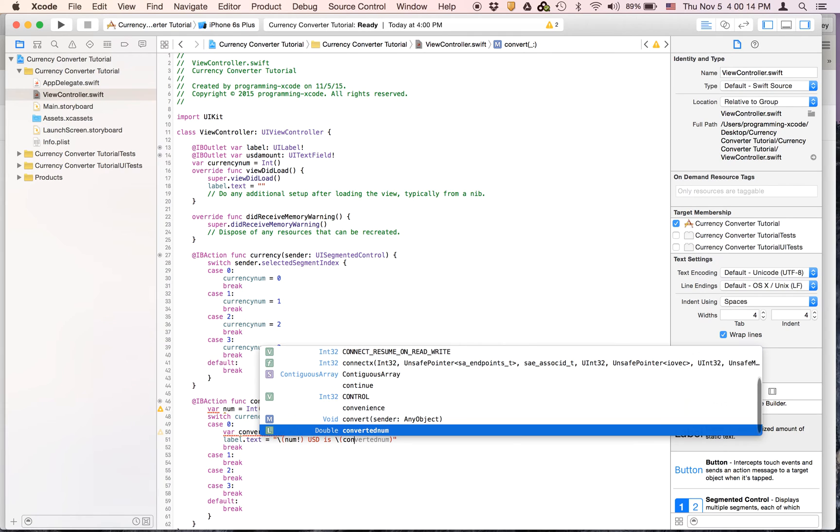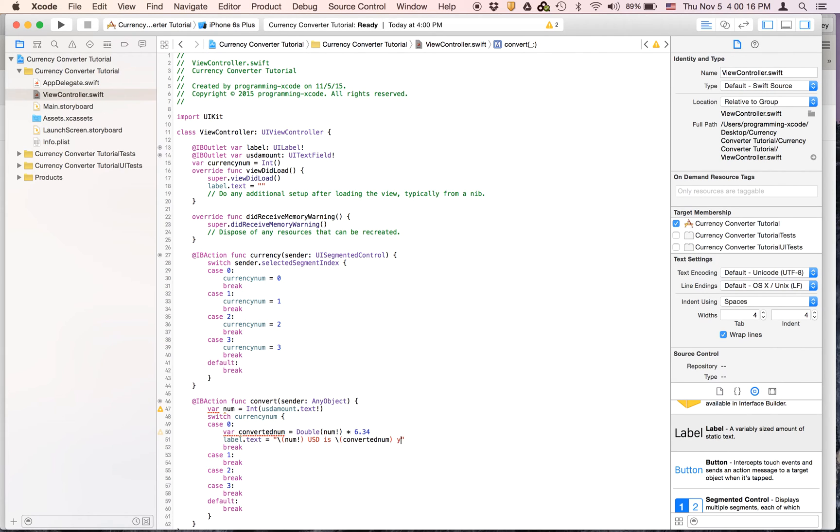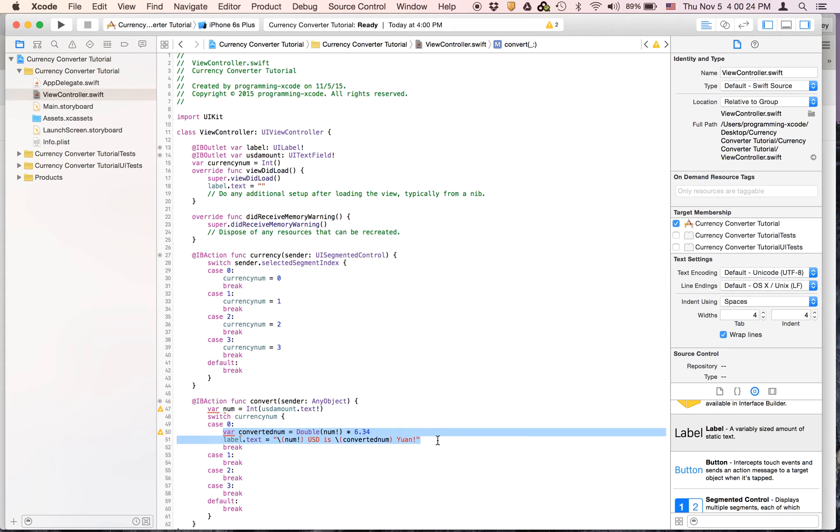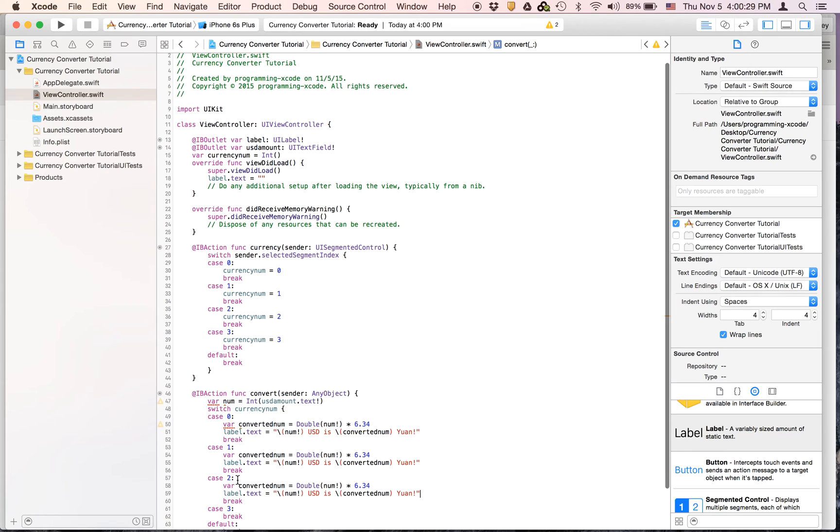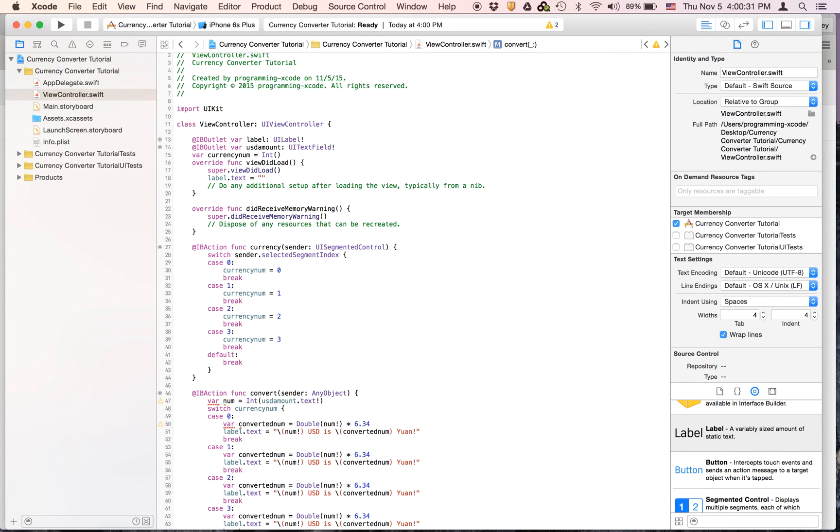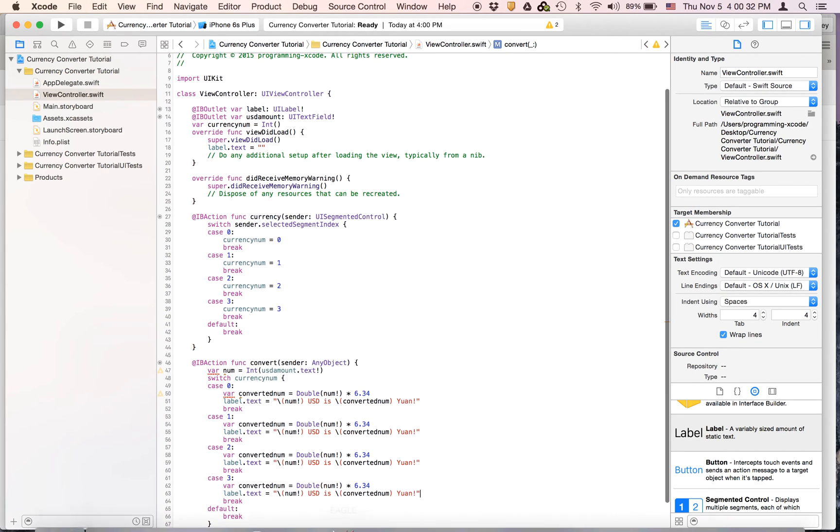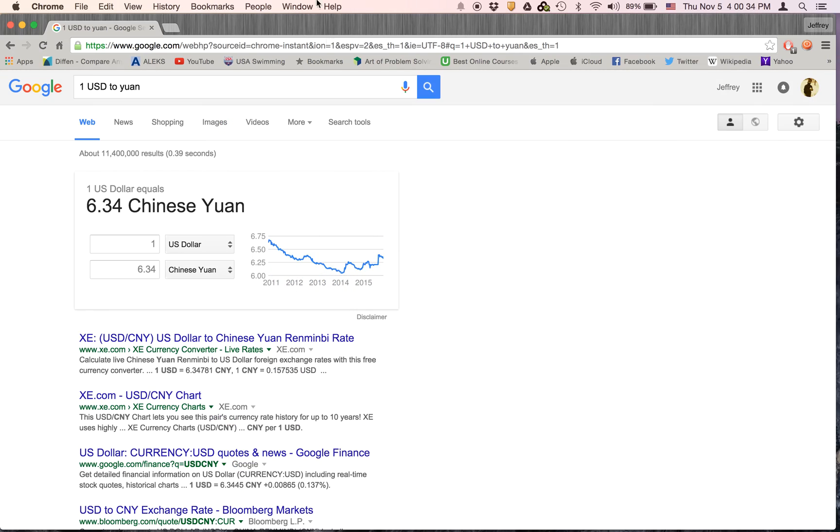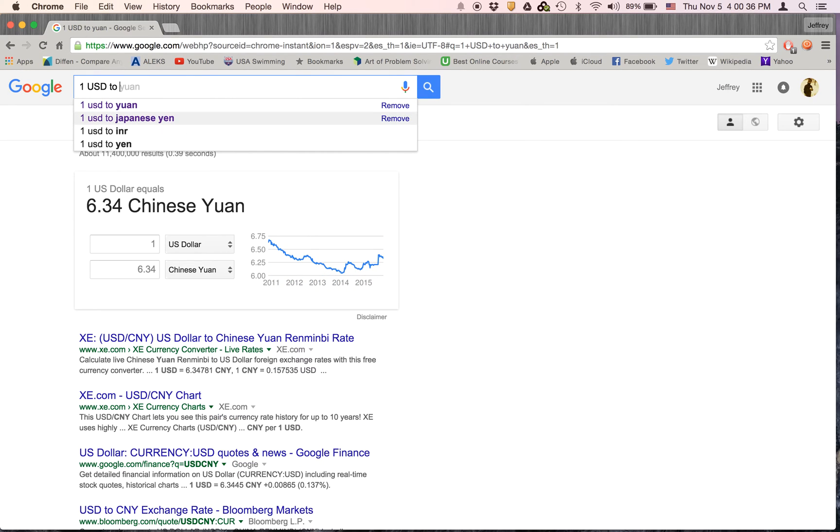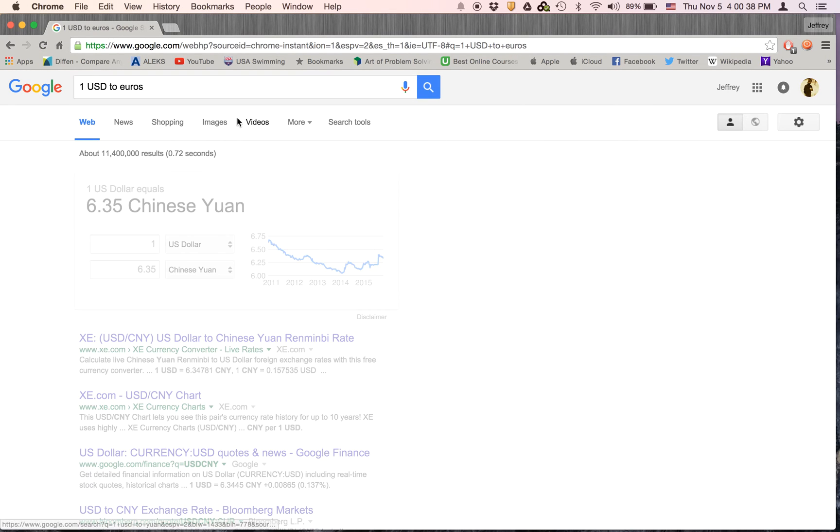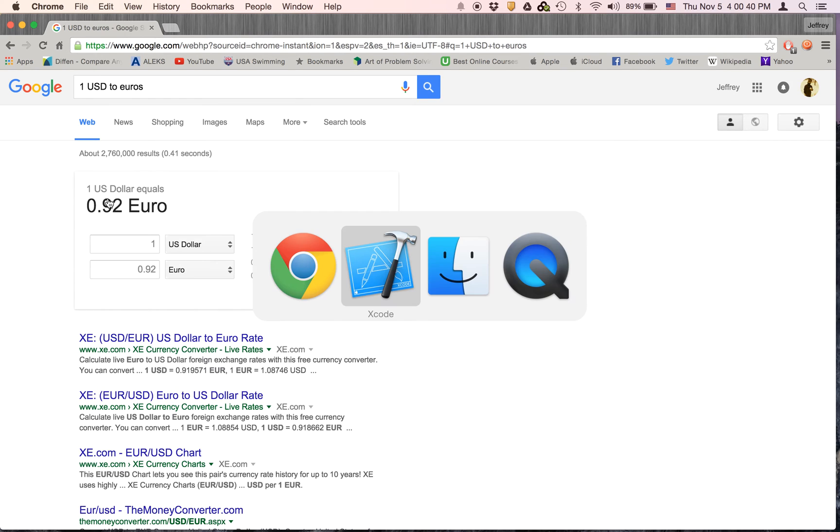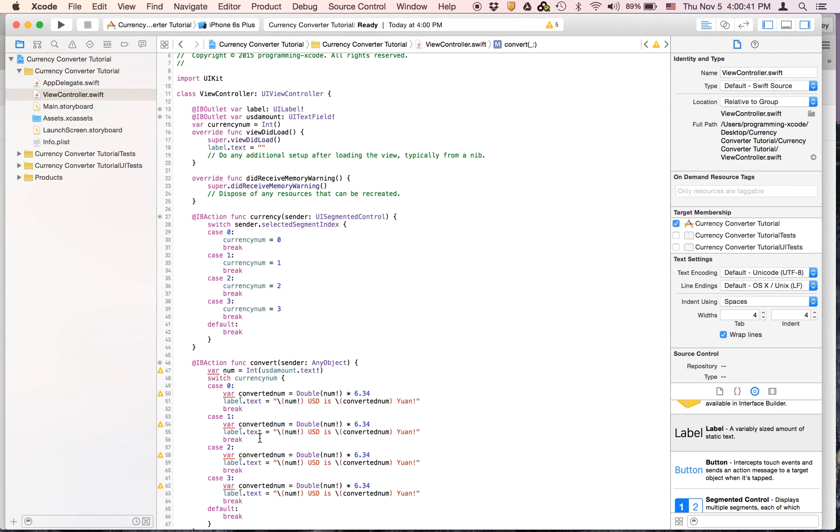And let's search up euros. 0.92. So this is times 0.92. This is euros.